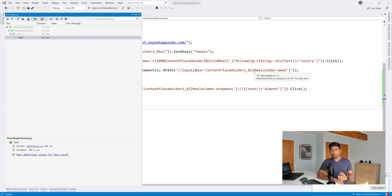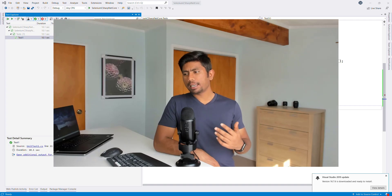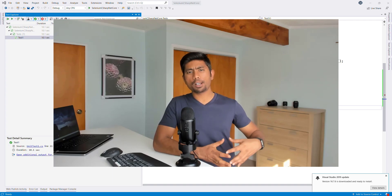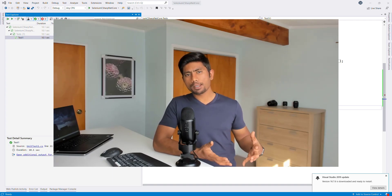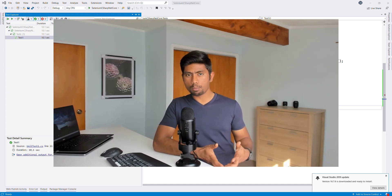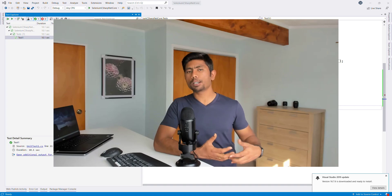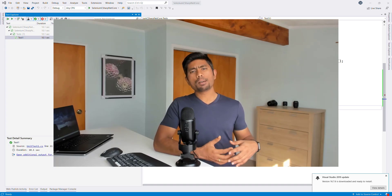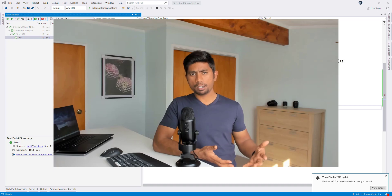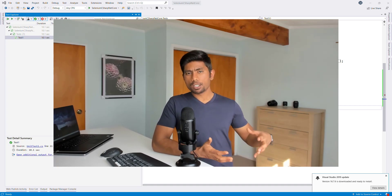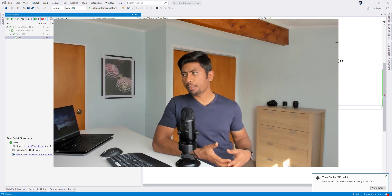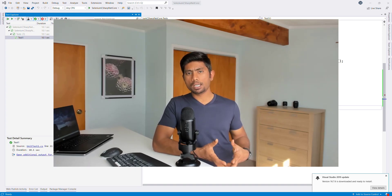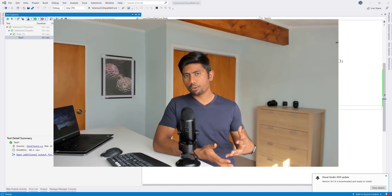Hi guys, welcome back. Today we are going to discuss writing custom control methods for Selenium. We're not going to write a lot of custom controls, but we're going to see one of the problems we faced in our earlier video while working with the combo box, and how we can write it as a custom control method and make use of it while writing automation. Every time you write anything, write it as a method so you can reuse it in many different places and reduce friction in your code.